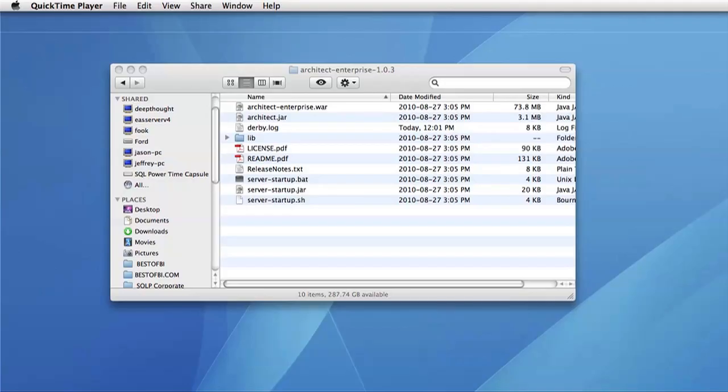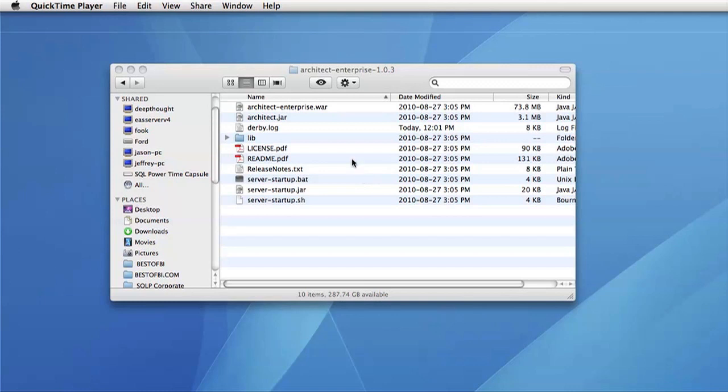Once you've downloaded the Enterprise Edition and extracted the zip file, you'll get a finder or other navigator looking like this. There are several files in this directory that are of interest to us.